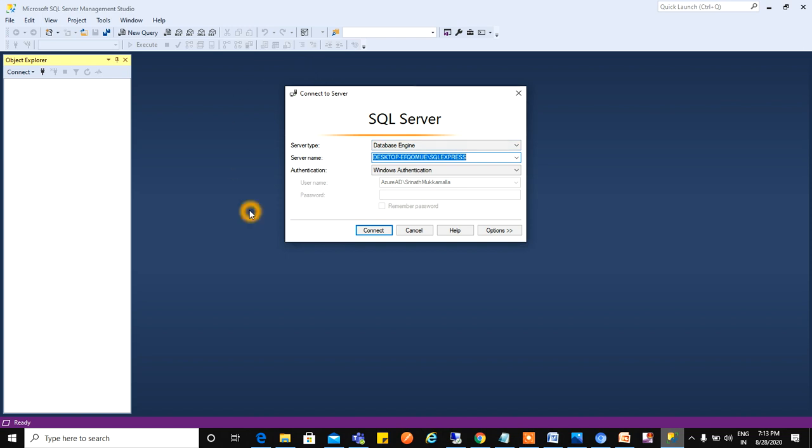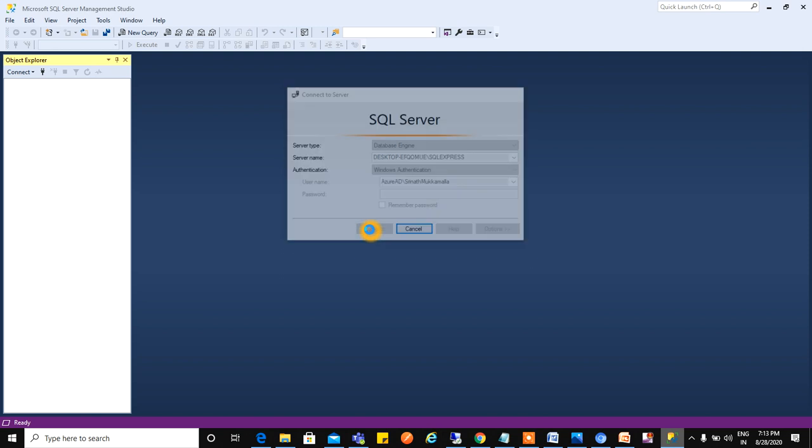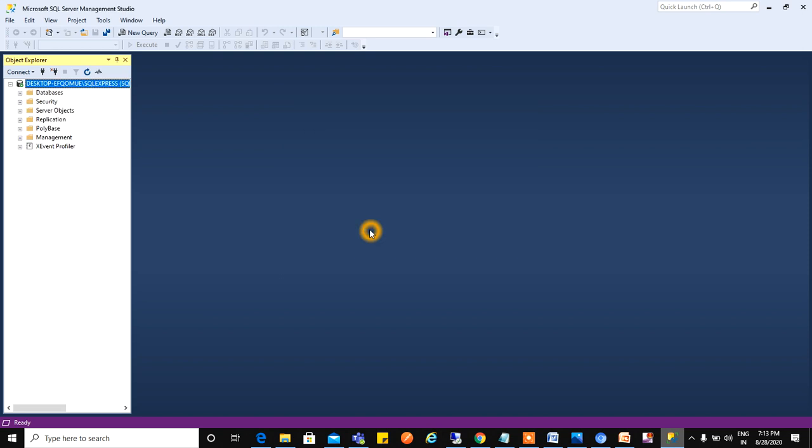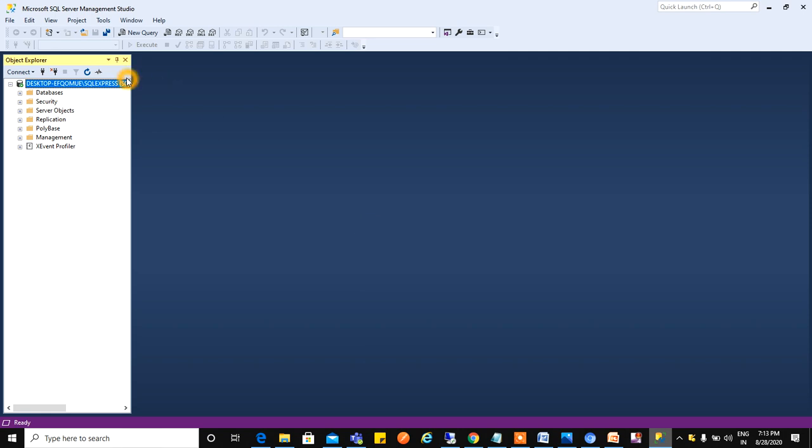After opening SQL Server, we can see a window. Just give connect. Basically what we are doing is connecting to the local database. Now just click on New Query or Control N.